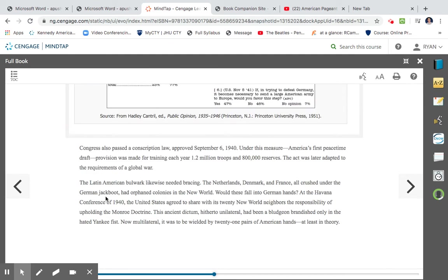Congress also passed a conscription law, approved on September 6, 1940. Under this measure, America's first peacetime draft, provision was made for training each year 1.2 million troops and 800,000 reserves. That was later adapted to the requirements of a global war.